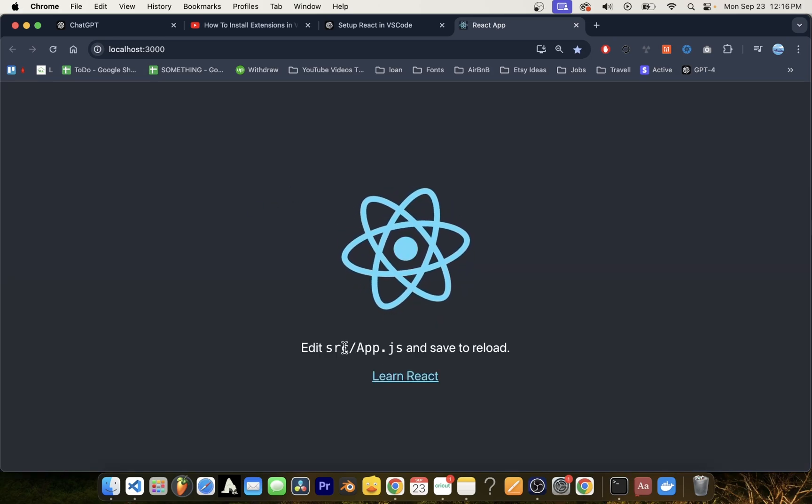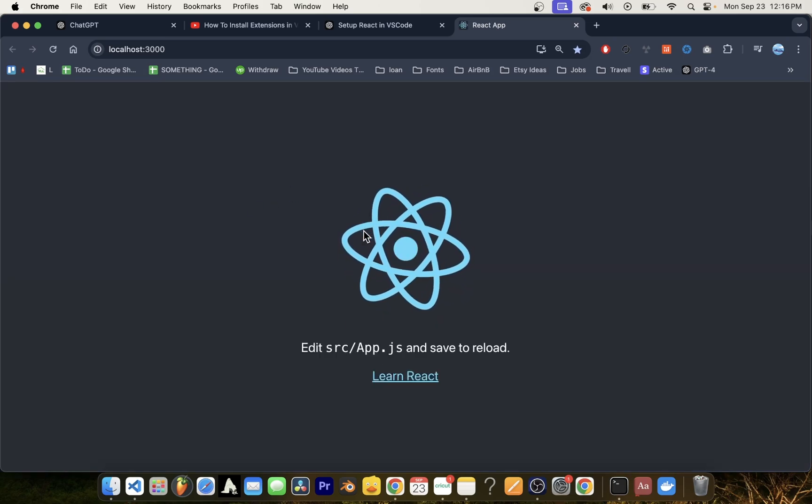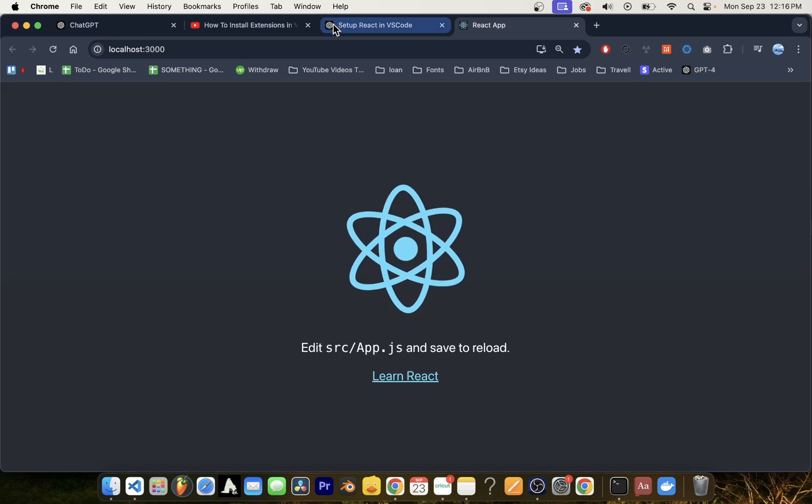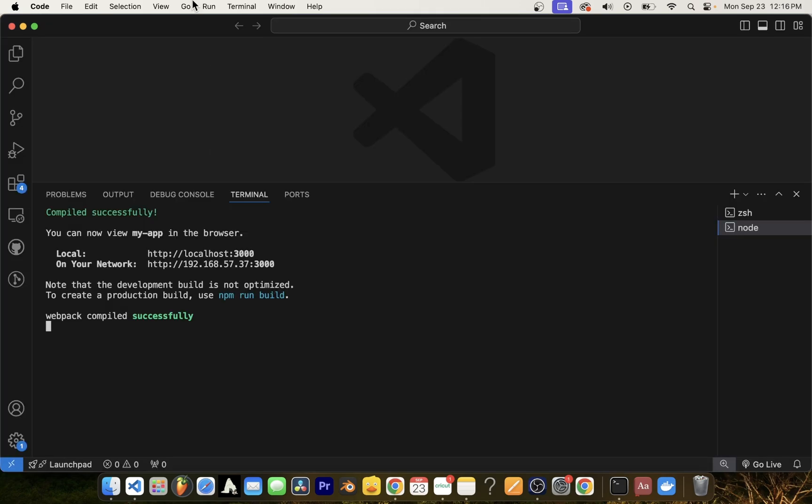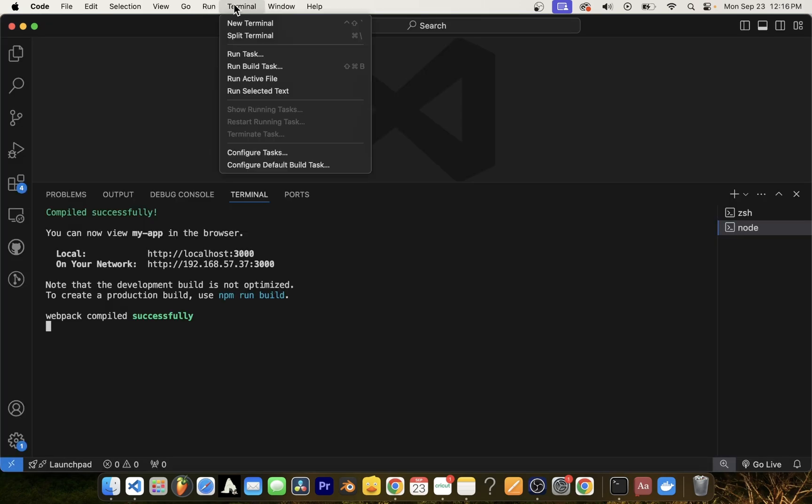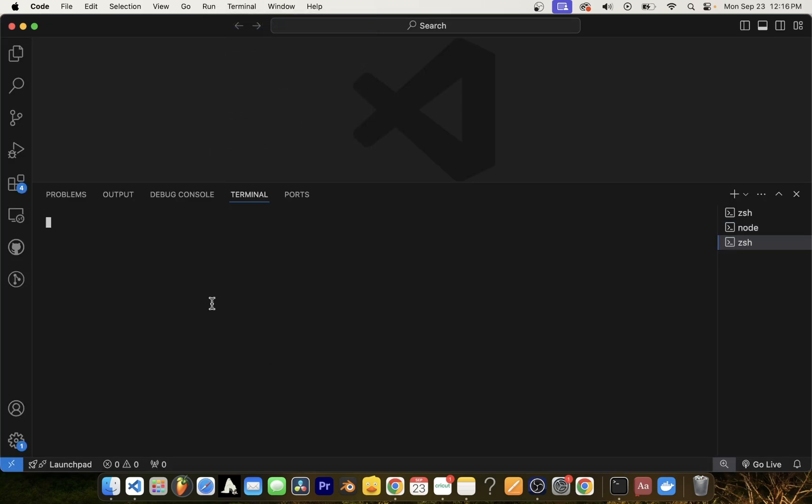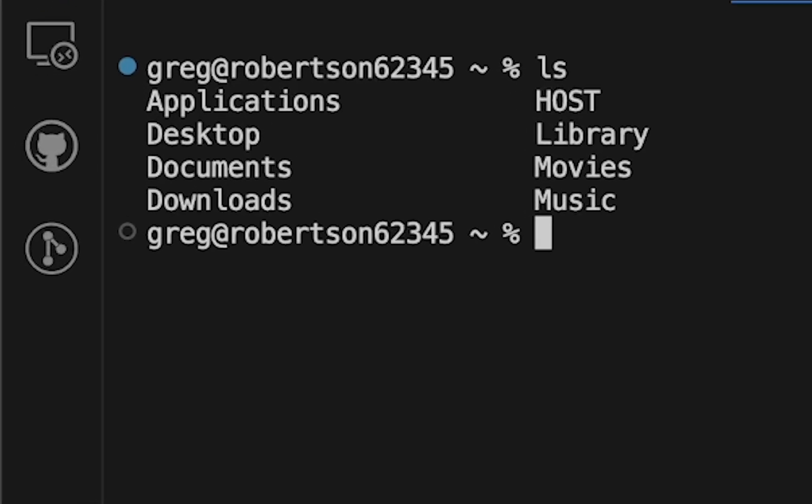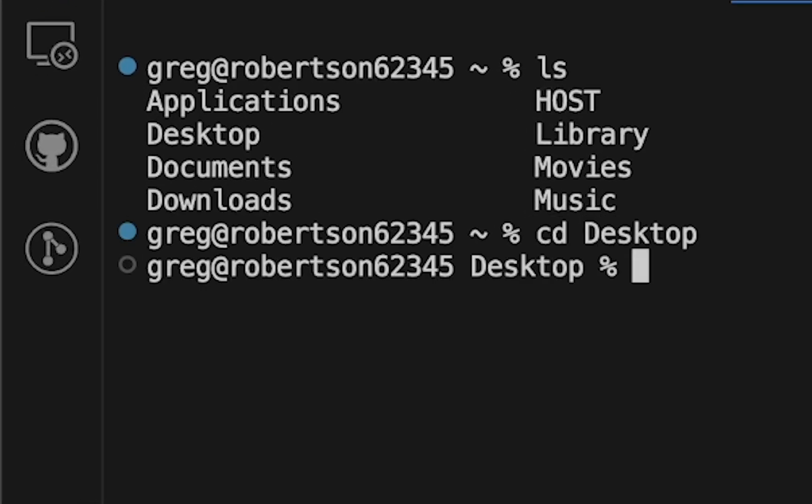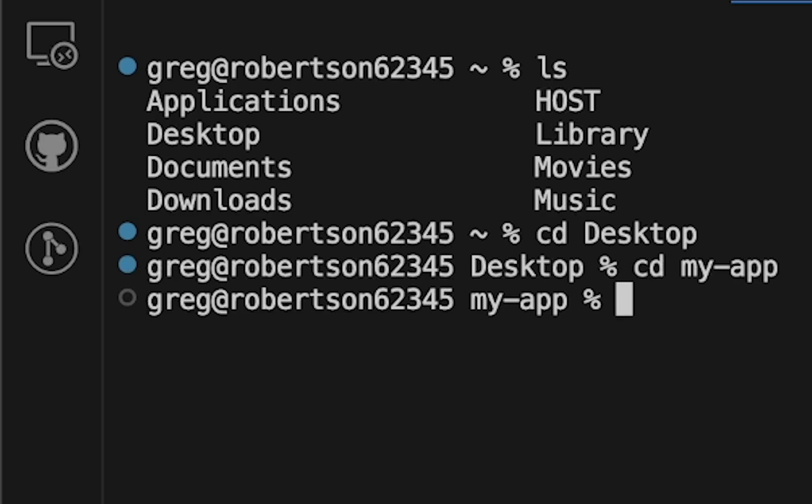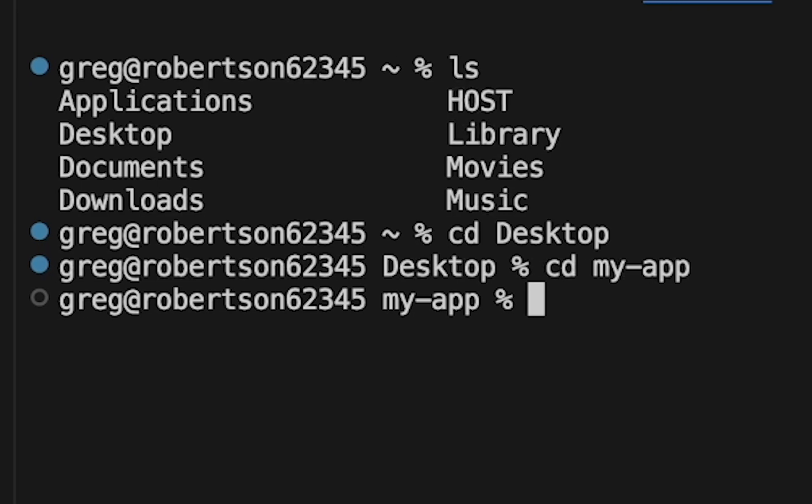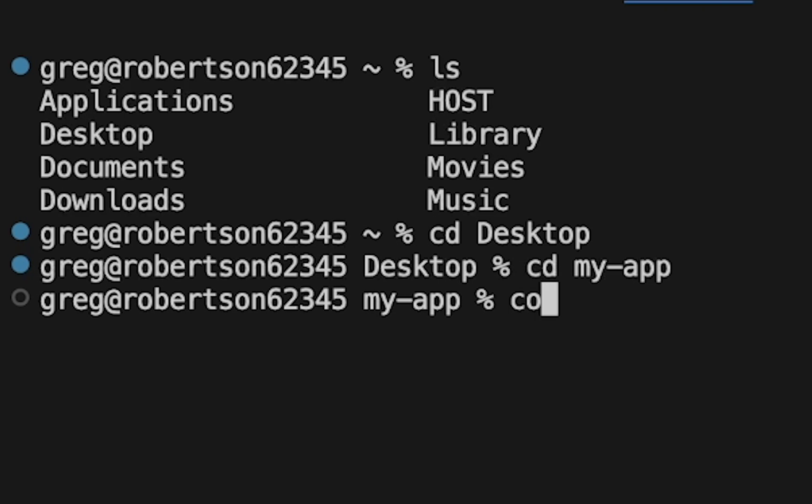But there's one more thing, how do we actually open this React.js app for editing in Visual Studio Code or VS Code. Now open new VS Code editor, go to terminal, navigate to the app folder, which was desktop my dash app. And to open the current folder you're in on the command line, type code space dot and press enter.